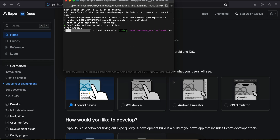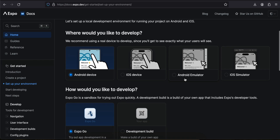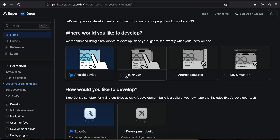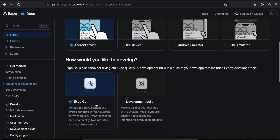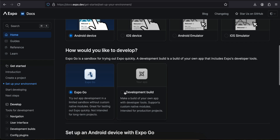Here you can see 'where would you like to develop' — select whatever option you want. I will select real device because the Android emulator consumes a lot of RAM on my laptop. If you see this Expo Go option, it says 'try out app development in a limited sandbox without custom native modules — great for testing, not intended for long-term projects.' That's why I'm not using Expo Go. We will be using development build.